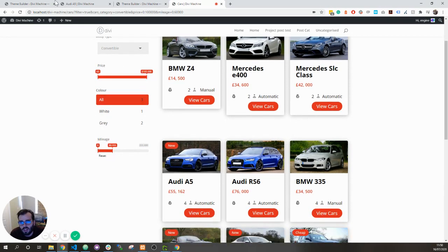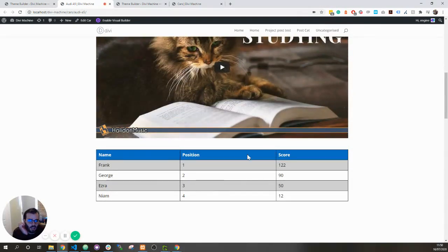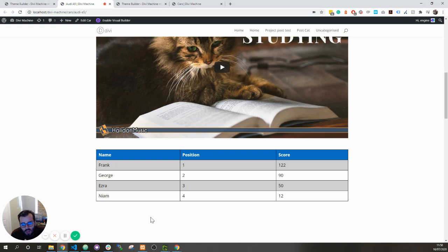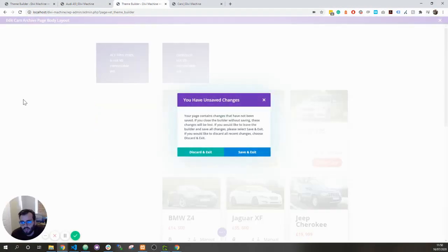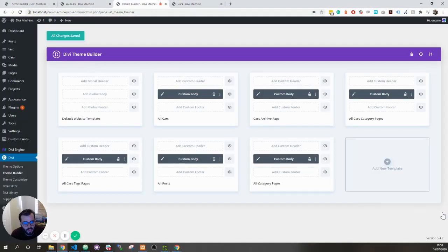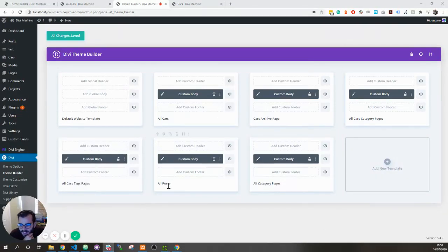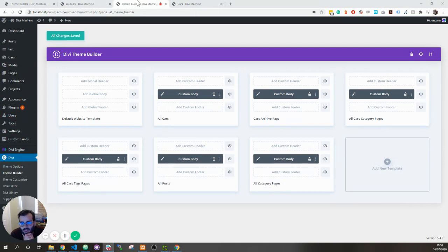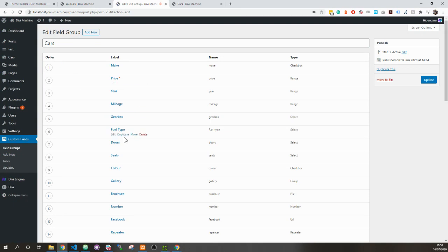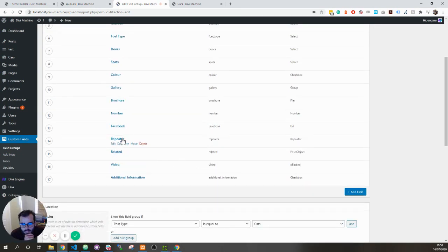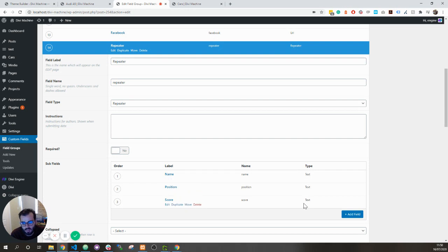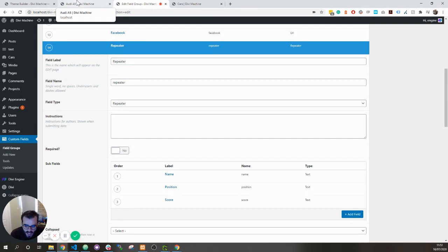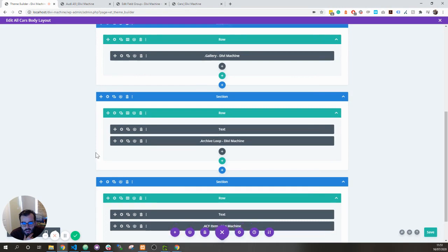The third one is ability to create a table like this. At the moment, you can only use the advanced custom field pro repeater. So if we go over here to custom fields, we want to add a repeater. And in order to have a table, they have to be just basic fields like text. So I've named position and score for example. And then on the actual posts, you can add more of these.